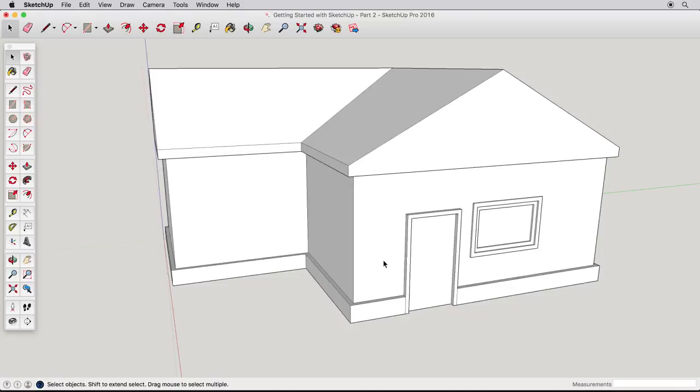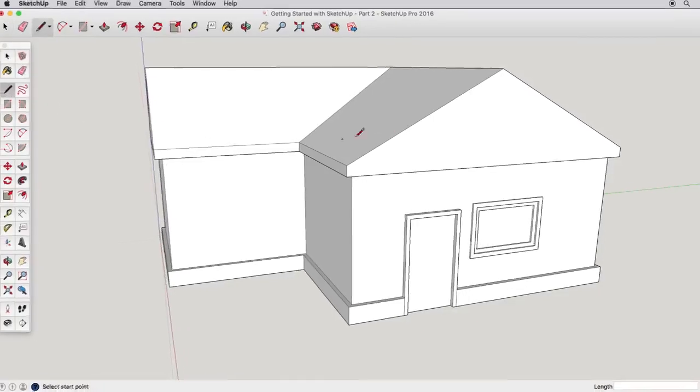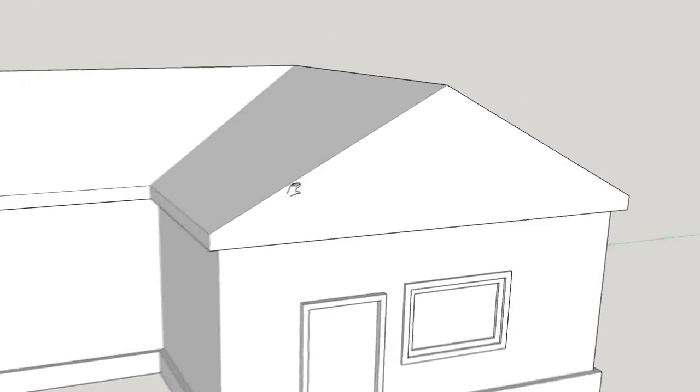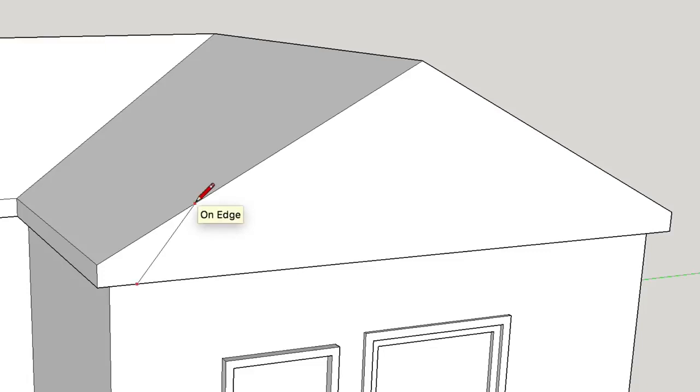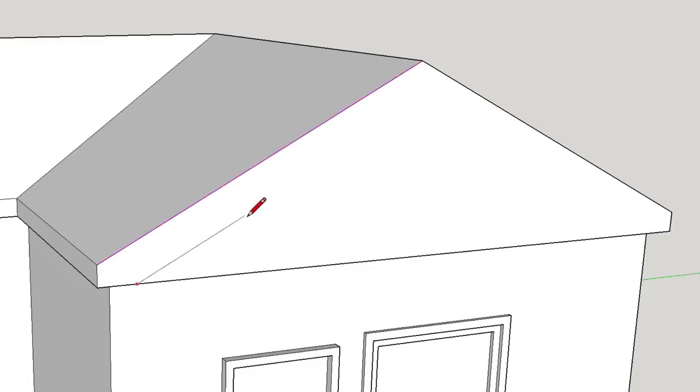To finish our house example, let's turn our attention back to the roof and some drawing aids in SketchUp. Use the Line tool and start drawing a line from this edge. Now hover over the roof edge for a few moments, and as you continue to draw, you'll see a new inference that is purple in color and parallel to the edge we just hovered over.